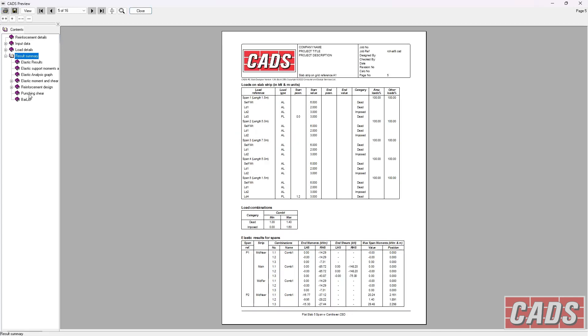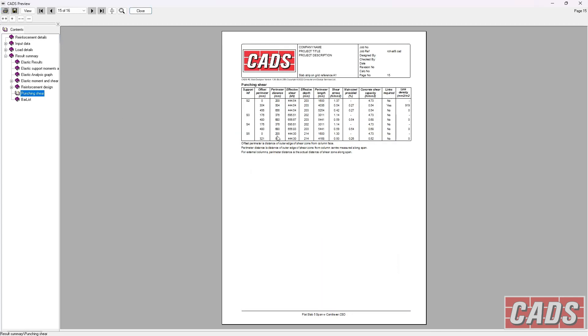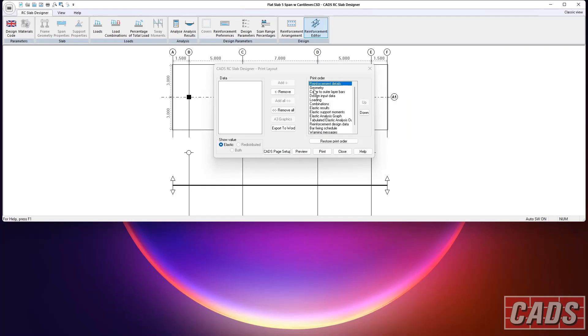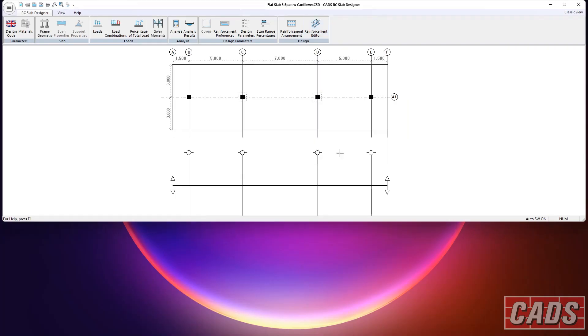So if we go down to results summary, punching shear. There we go. Double-click. That expands the page. You can see it's actually giving us the supports, perimeter details, effective shear, and so on. But it's telling us whether links are required and what area of steel we need. So that's how punching shear checks are reported in the program.